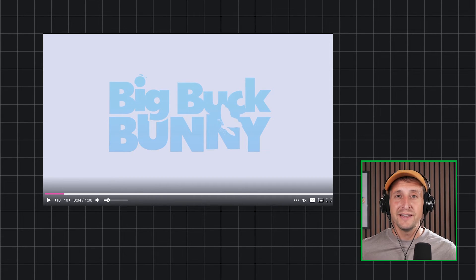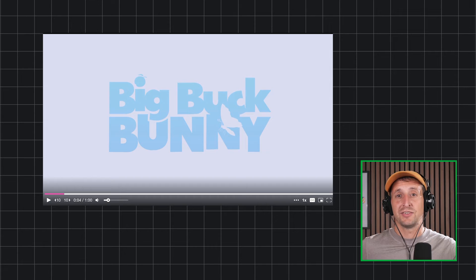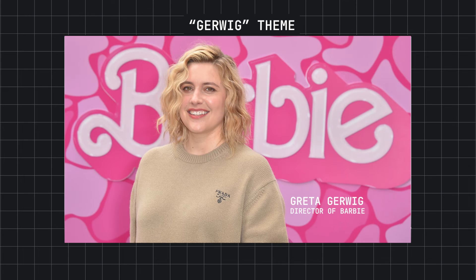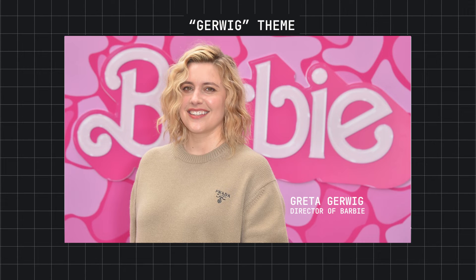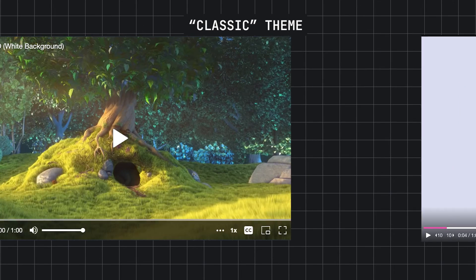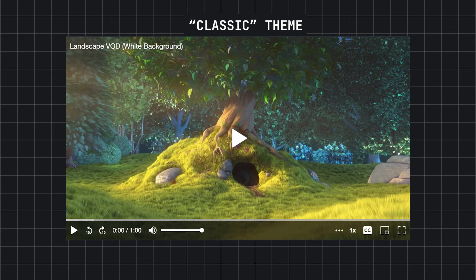And what's really neat is that this is just a theme. This is called the Gerwig theme, of course, after the Barbie movie which made me all like a little child. Of course, if you want to continue using the Mux classic theme, that is still there for you as well, known as the classic, easy enough.